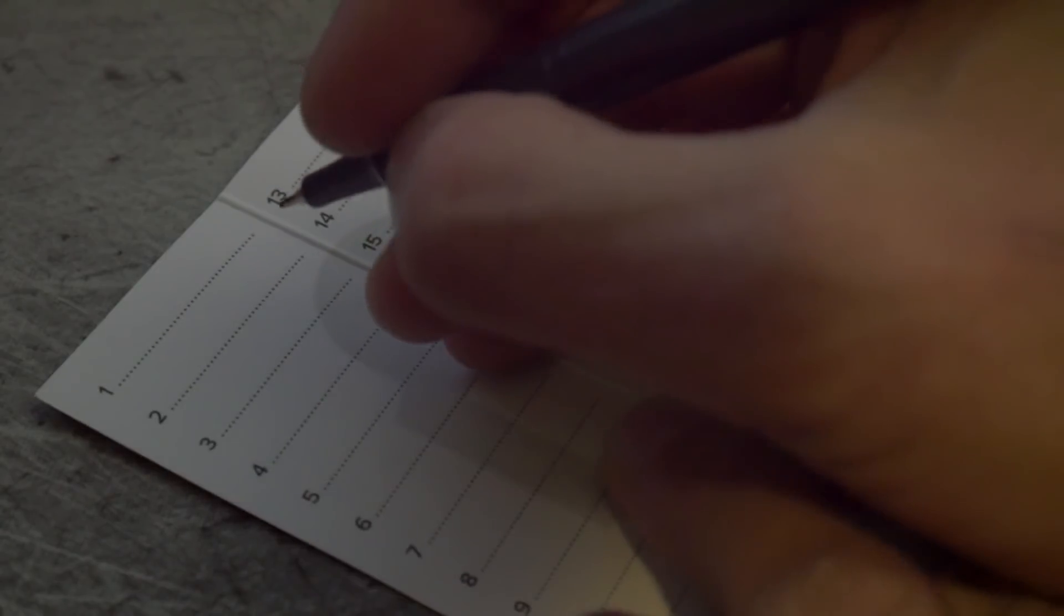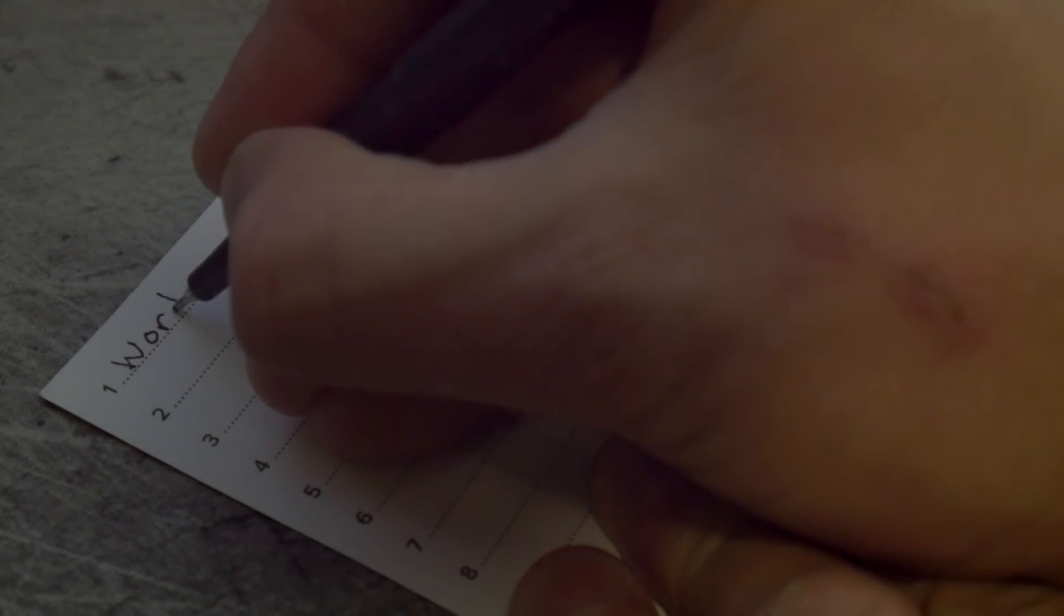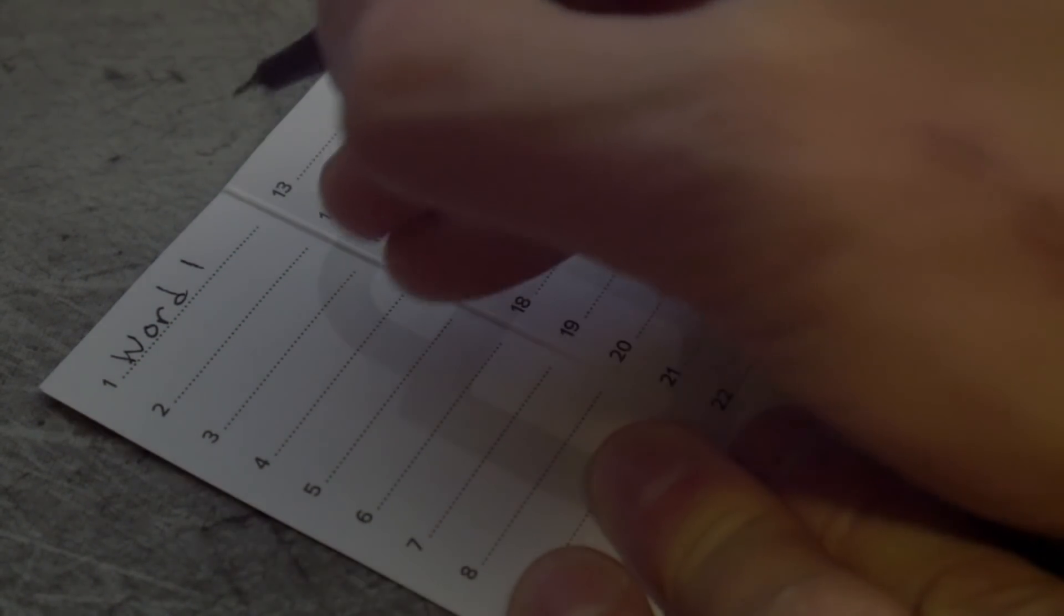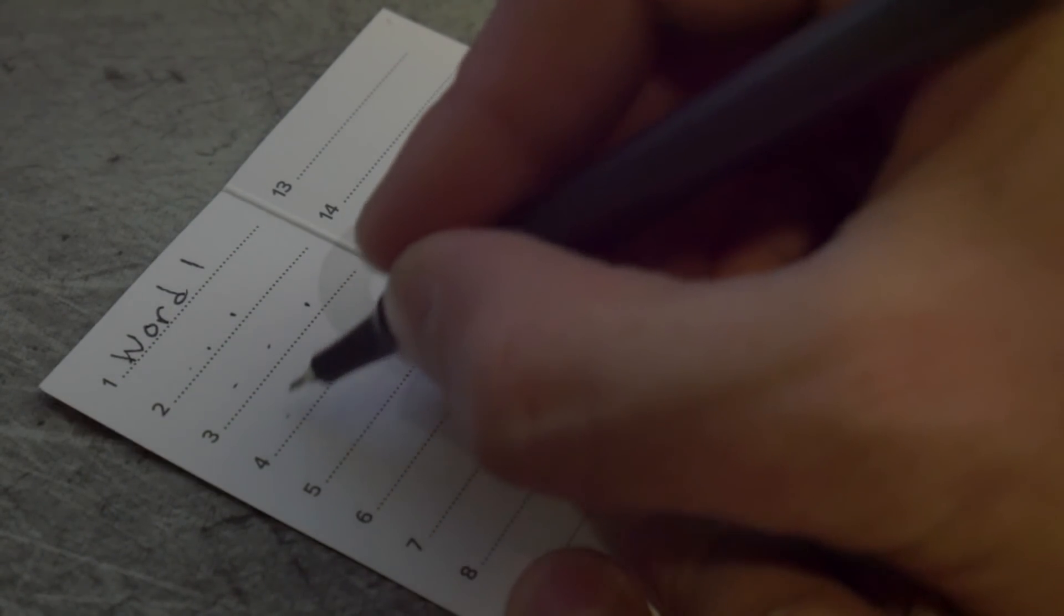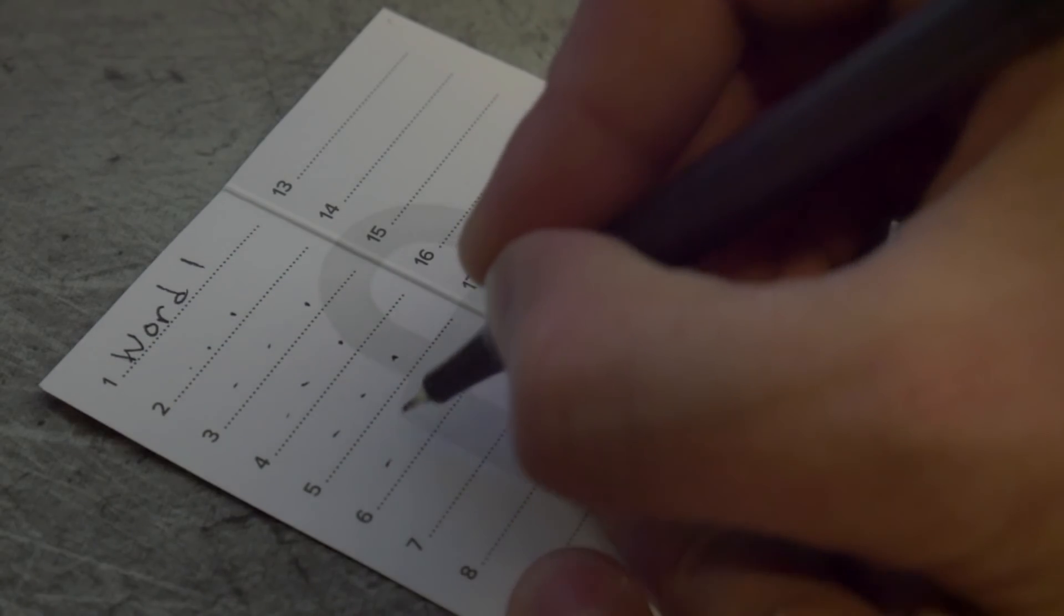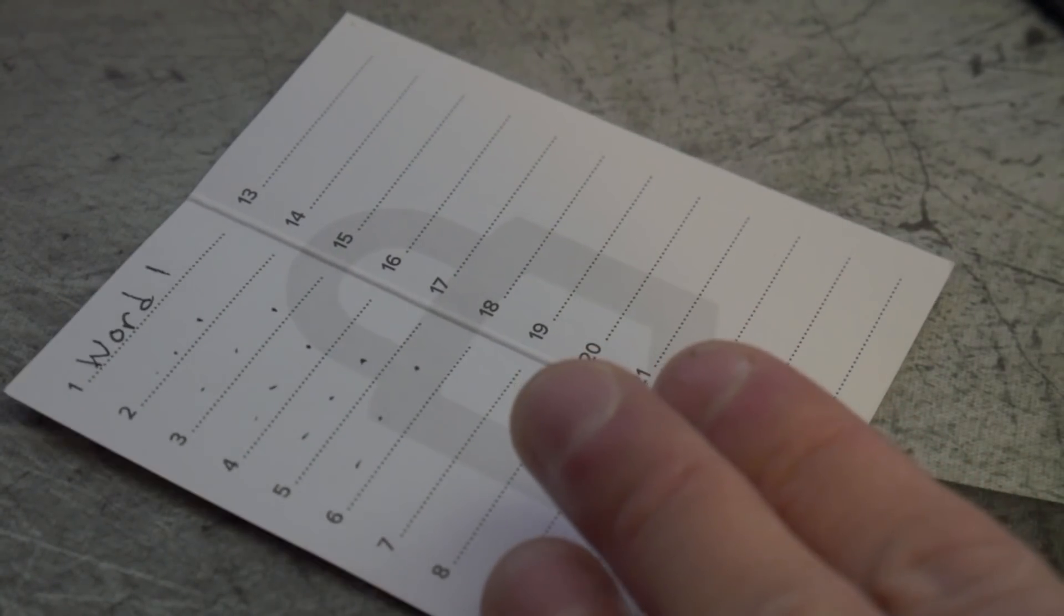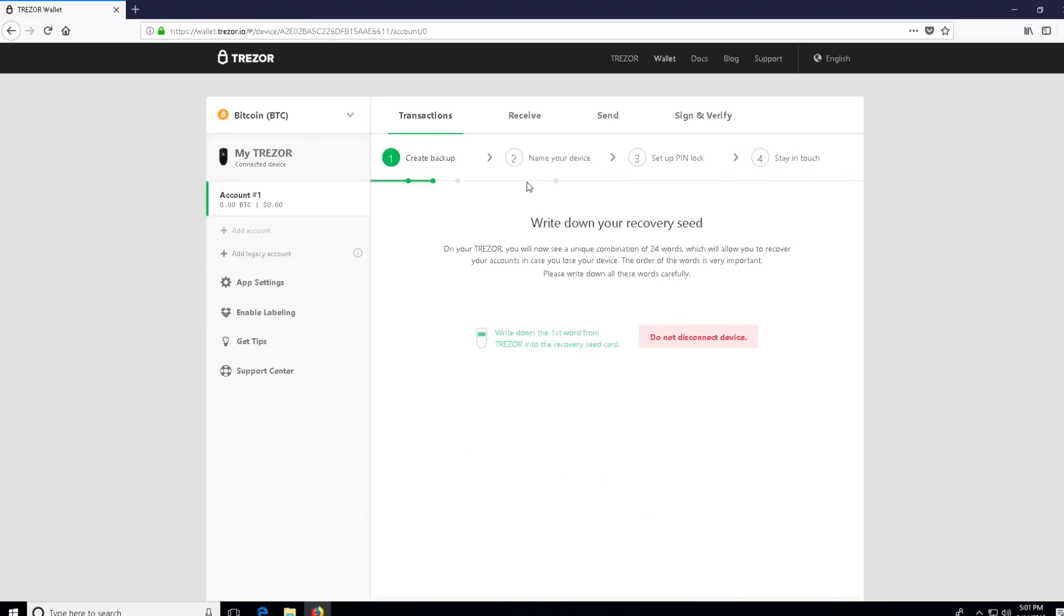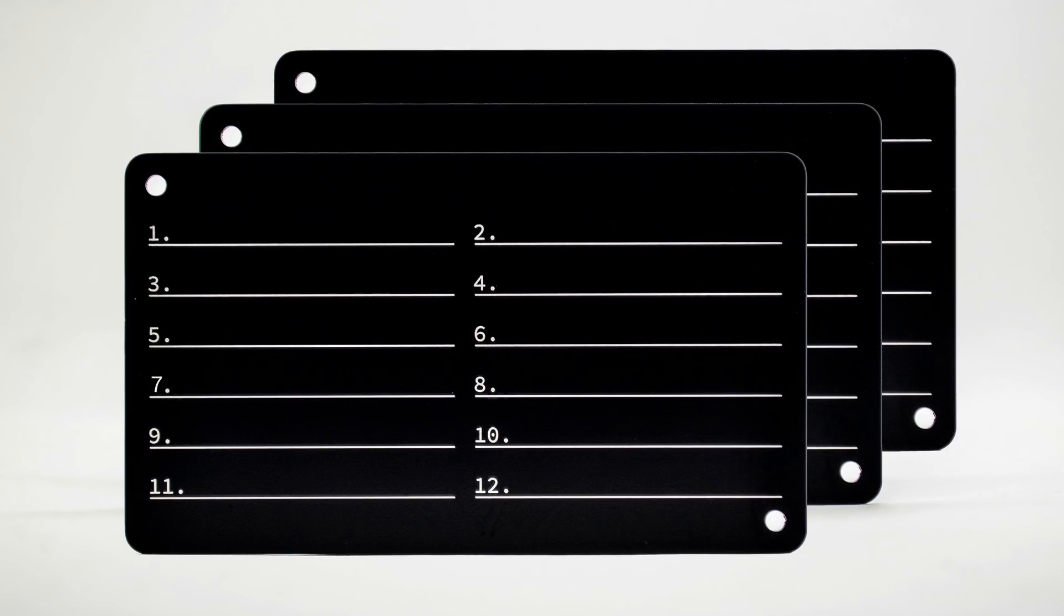You're going to want to write these down. Now you can write them down on the included sheet of paper, but that's not very secure as far as hazards—fire, water, etc.—are going to be an issue here. What I would recommend getting is something like the KeyStack, which I have not reviewed on the channel because they're currently out of them. It comes with an etcher and you can actually etch the words onto a metal plate which will keep it more secure and prevent loss in the case of a fire or some other disaster. If you are putting it on paper, put it in a fireproof safe.